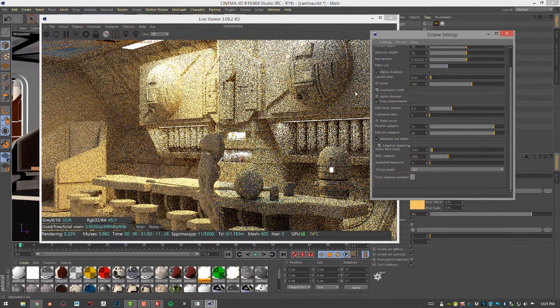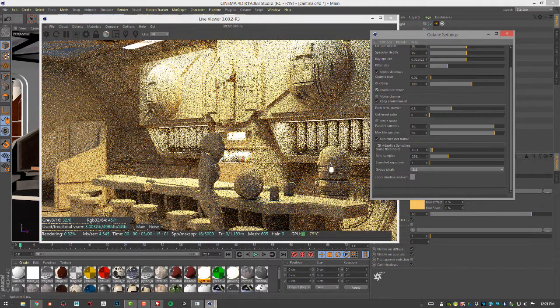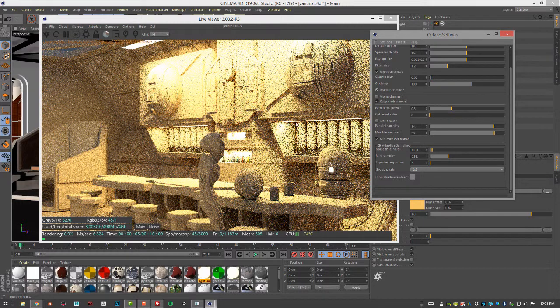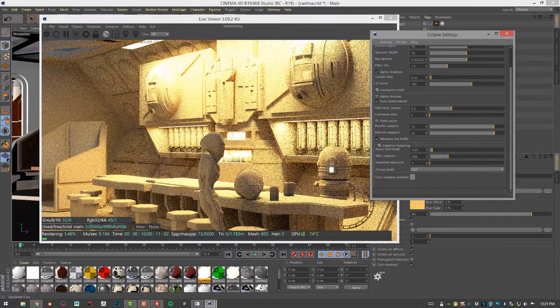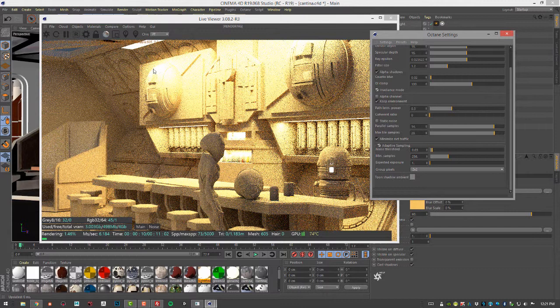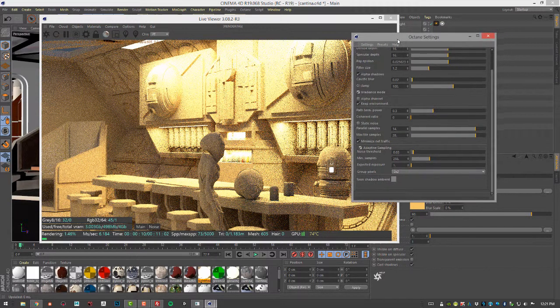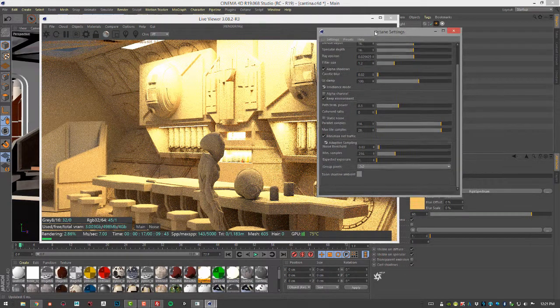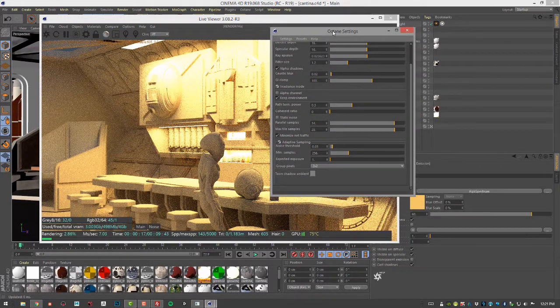This just shows you the diffuse lighting in the scene and can help you identify areas that might be especially noisy or blown out. With Irradiance Mode turned on, you can see that these lights are very strong, and really strong lights in a setting like this might actually introduce a lot of noise.